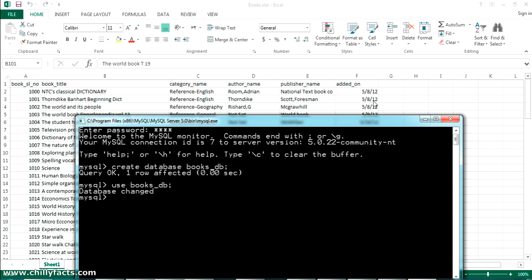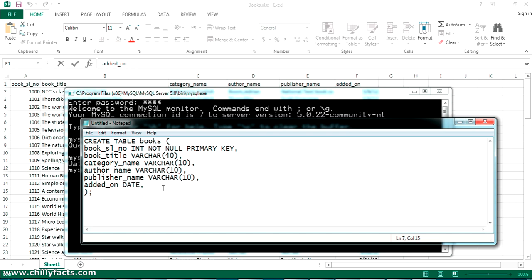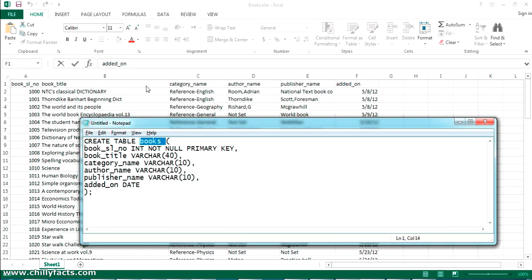Now I'm going to create a table with these five columns. The column names will be book serial number, book title, category name, publisher name, and added_on. I'll write the query in Notepad and copy it to the MySQL command line. I've written the CREATE TABLE books query — the first column is book serial number and it's the primary key, second is book title, third is category name. I'll increase the varchar length as needed.